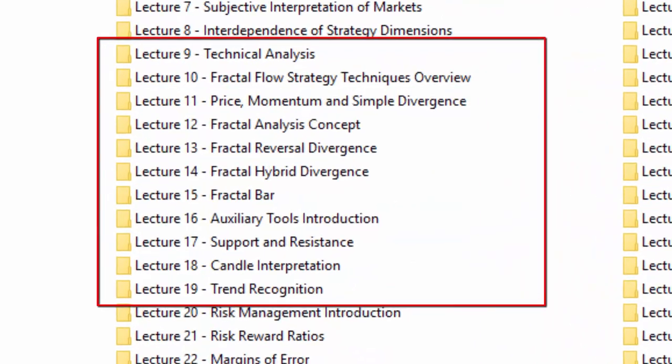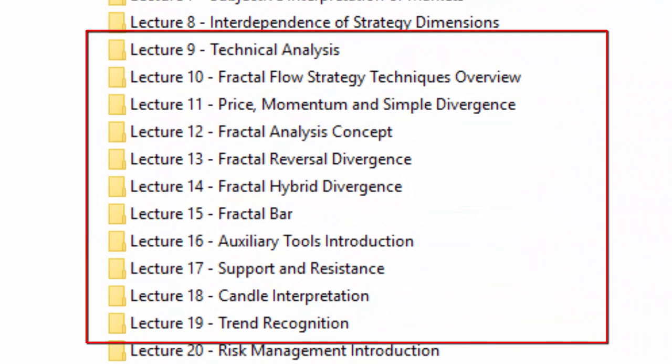The second subcategory of the theoretical part of the course is about the technical aspect of the fractal flow method. This is where I explain how to combine the idea of simple divergence with the concept of fractal analysis of the markets to generate two advanced types of divergence and a new price action element called the fractal candle, which is often used as a trigger for trades. I also talk about price action reading and general good things like horizontal and sloped support and resistance lines. With the video course you will be able to understand exactly what a fractal candle is and how to apply it in your own trading.